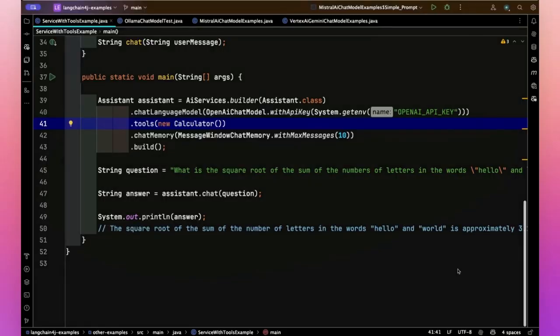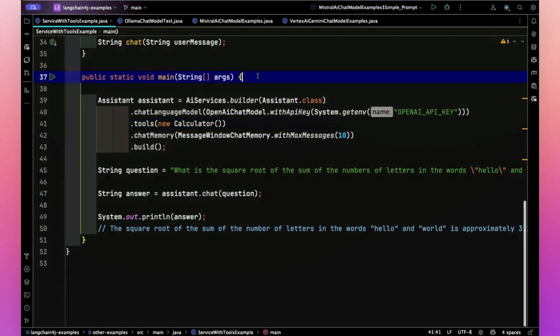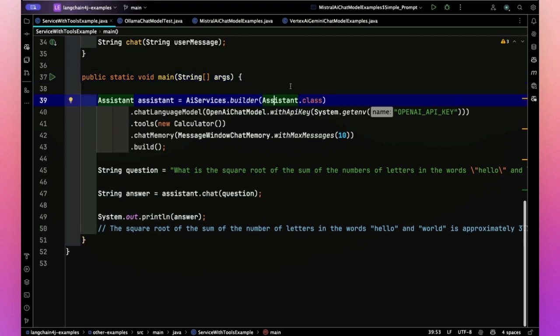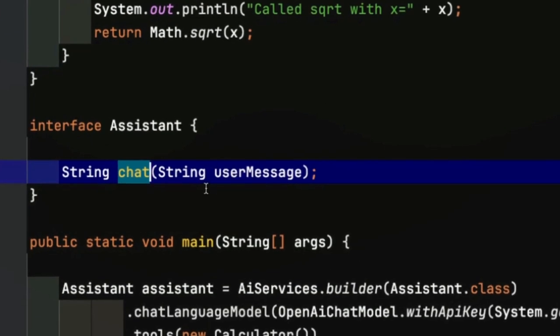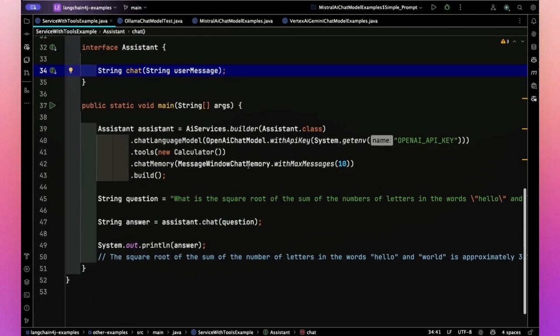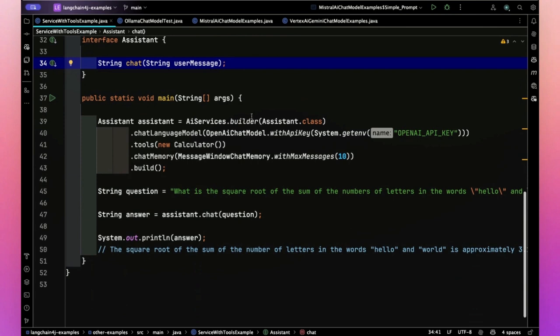This is that class loaded into IntelliJ, the service with tools example. Let's start with a main method without the tool. As you can see here, it uses AI services to generate an assistant. Now, if you haven't seen assistant, all that is is an interface with a chat method in it. It says string user message and string return. And by using their mechanism here with an AI services builder method, they're implementing that interface.